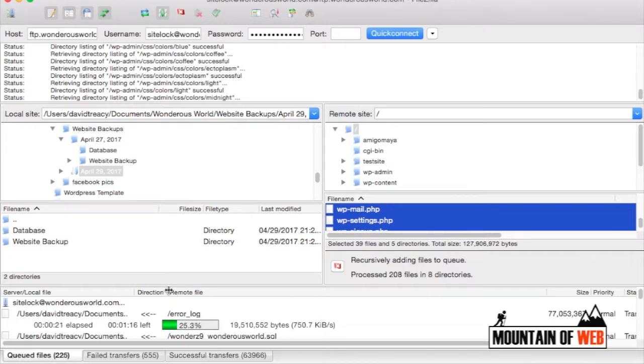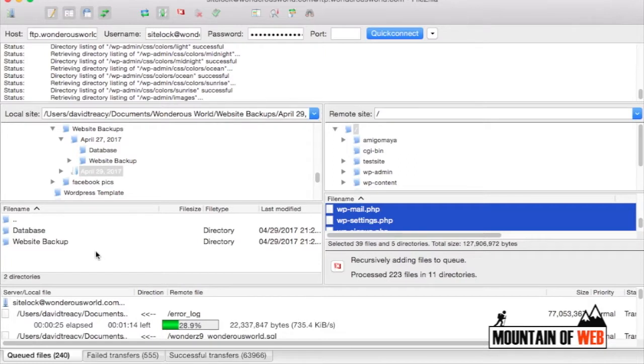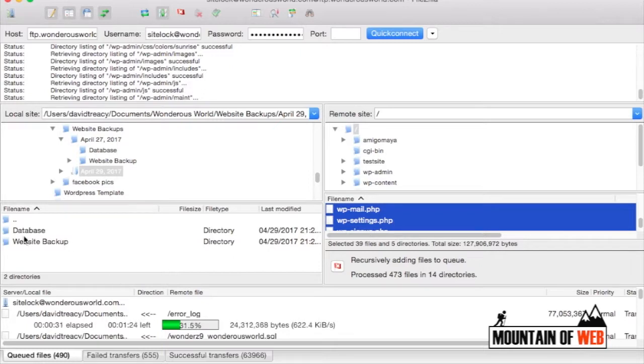It's always good to remember also when you're backing up your WordPress website, you need to back up the files that we just did here in the root folder and you also need to have a backup of your database.